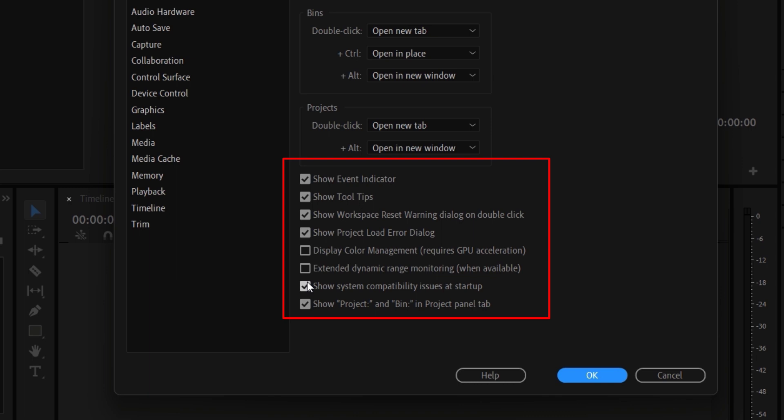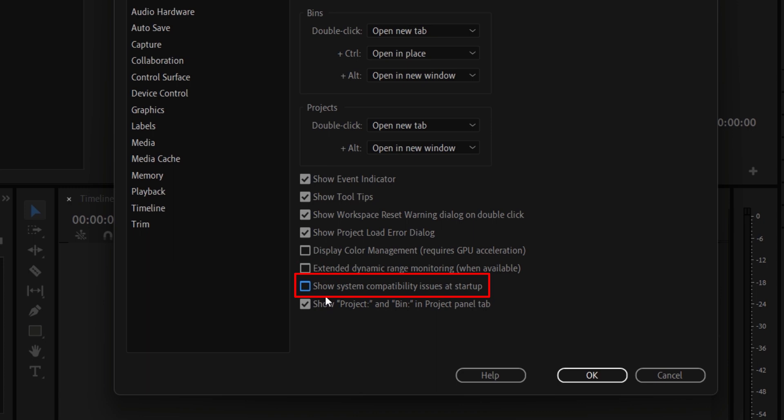At this menu, move down, uncheck this option of show the system compatibility issue at startup. After, click on OK.